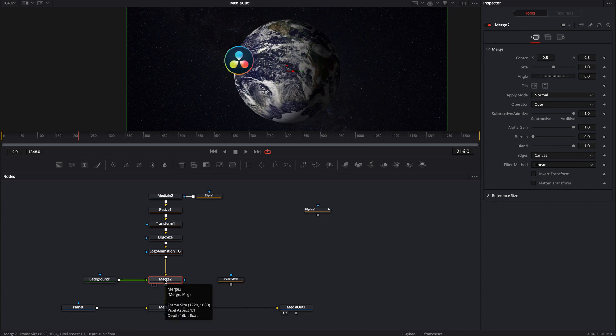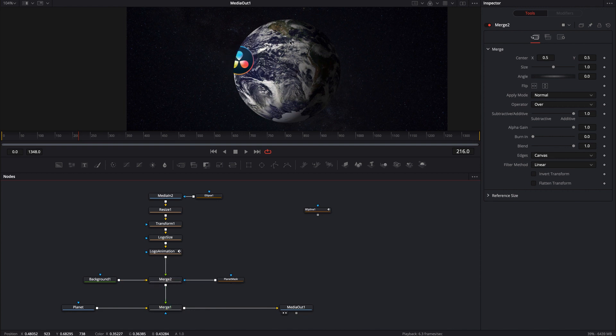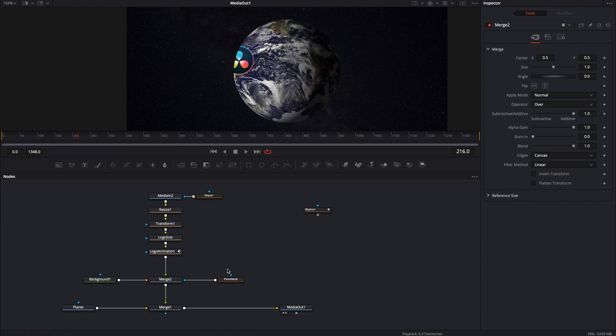I just want to swap those two so all I have to do is hit command T and that'll go ahead and swap them and now I can bring this mask in and connect it right up into the merge node. You'll notice that what it did is it kind of turned it on on the inside and that's not necessarily what I want. That's a little bit harder to do.